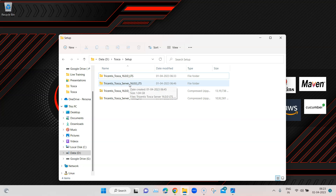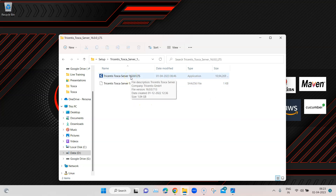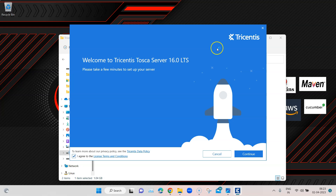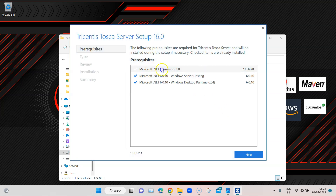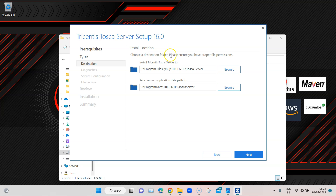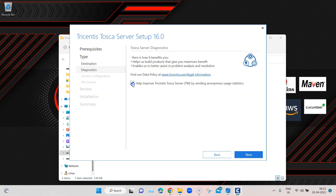We are going to install this now. It's not complicated — just follow the software installation process. Click continue and it will install all prerequisites if they are not present, then install all the different services we saw in the diagram: gateway, license administration, DEX, AOS, distributed execution, file service, SDPI — all of these services will be available on your machine.